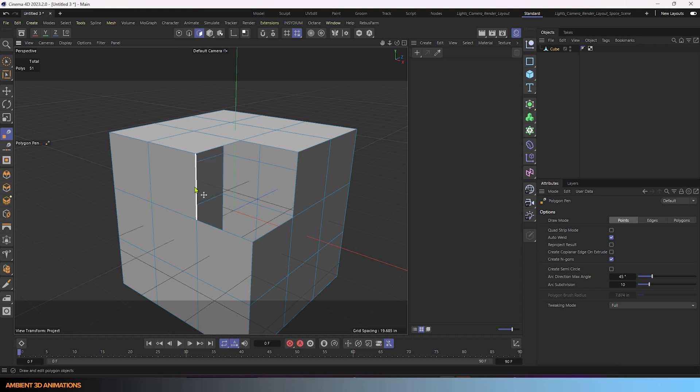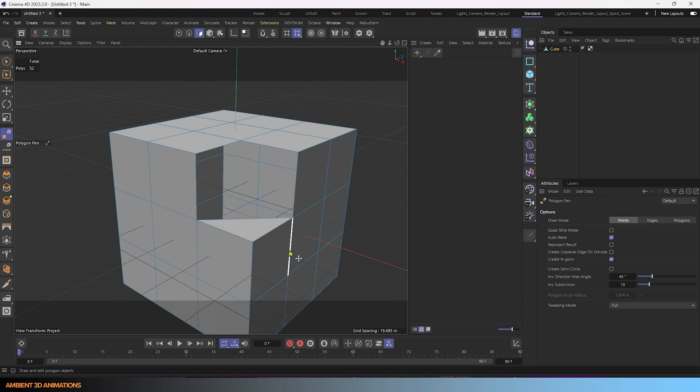and I'll grab this point here, click over here, and now we've created a triangle.